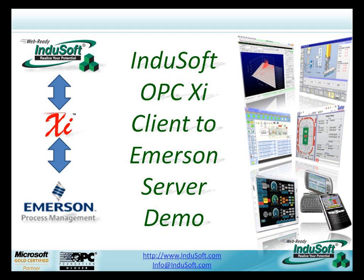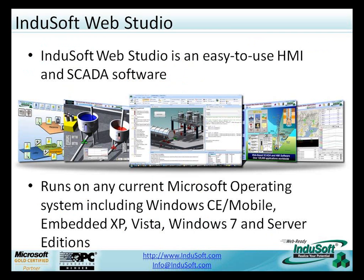Hi, welcome to Indusoft's presentation of Indusoft Web Studio connecting to Emerson Server via OPC-XI.